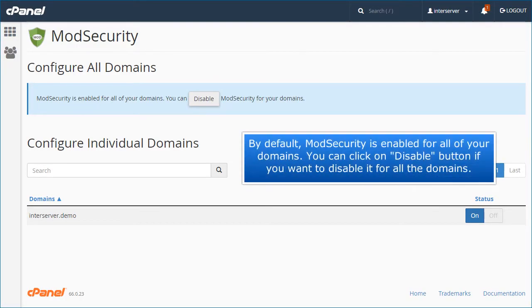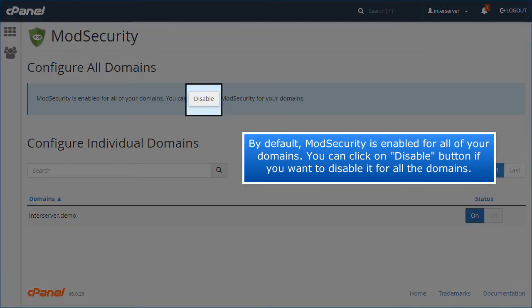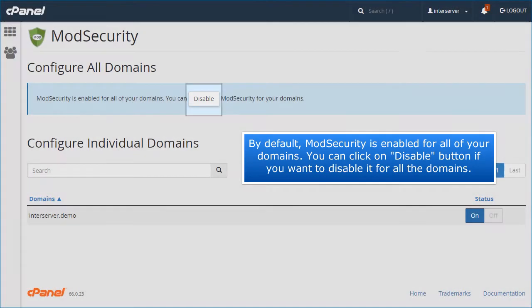By default, mod security is enabled for all of your domains. You can click on disable button if you want to disable it for all the domains.